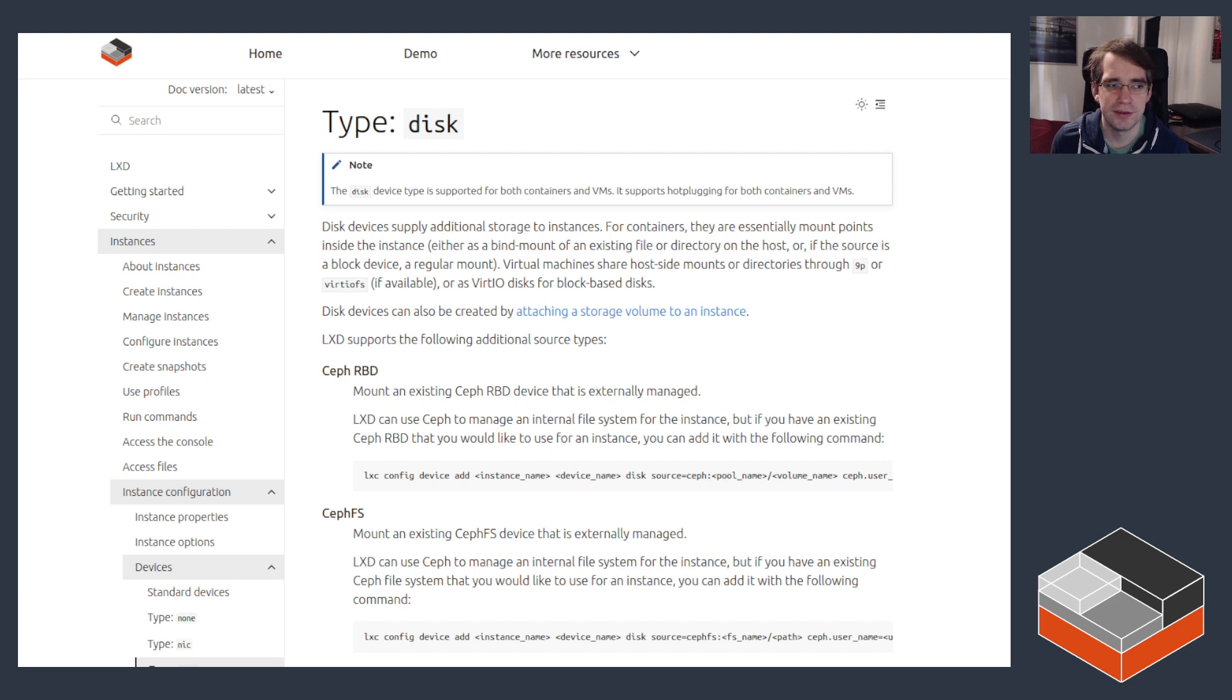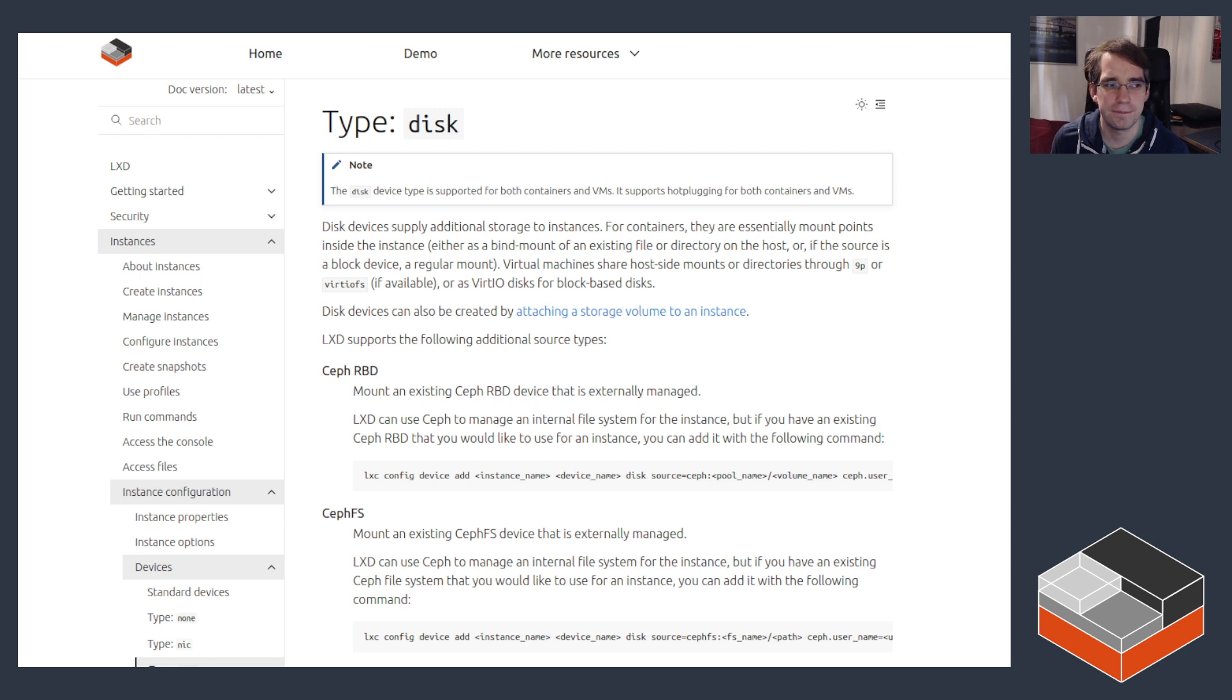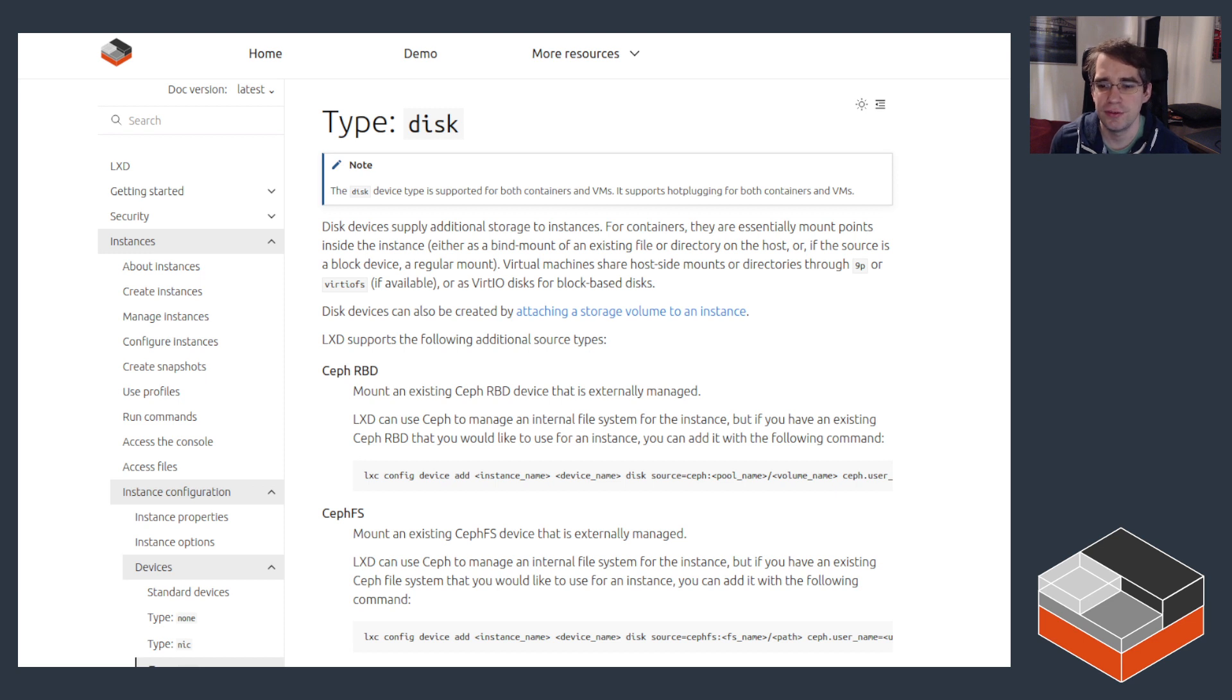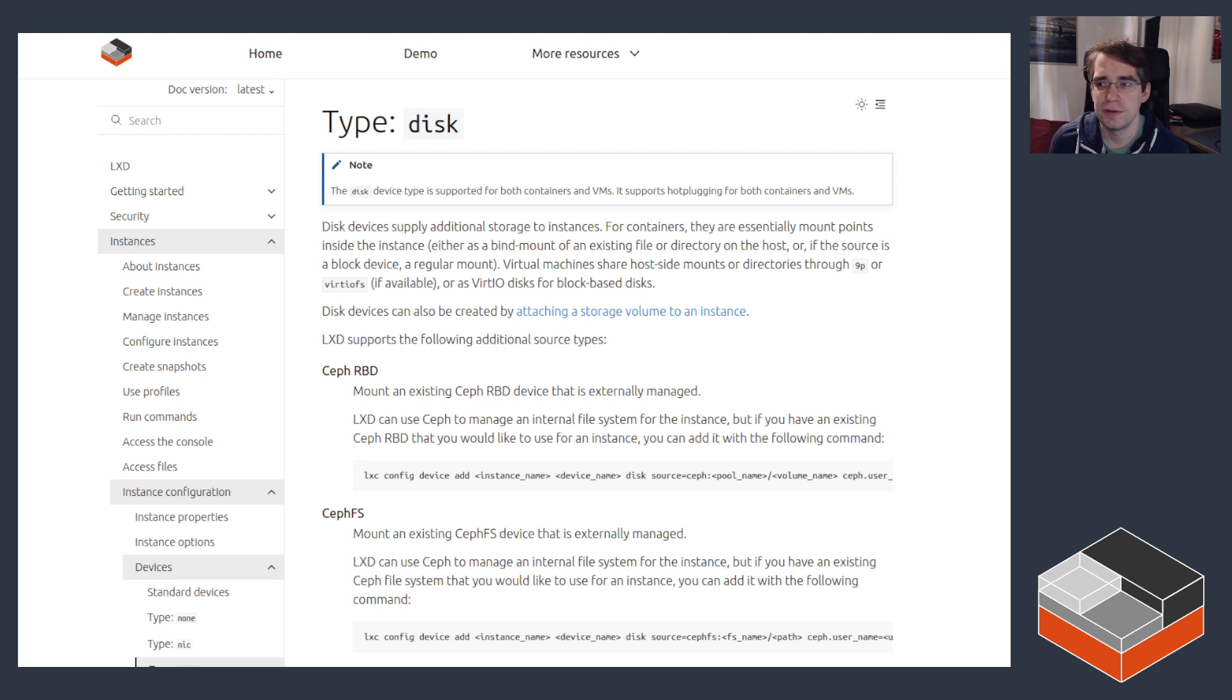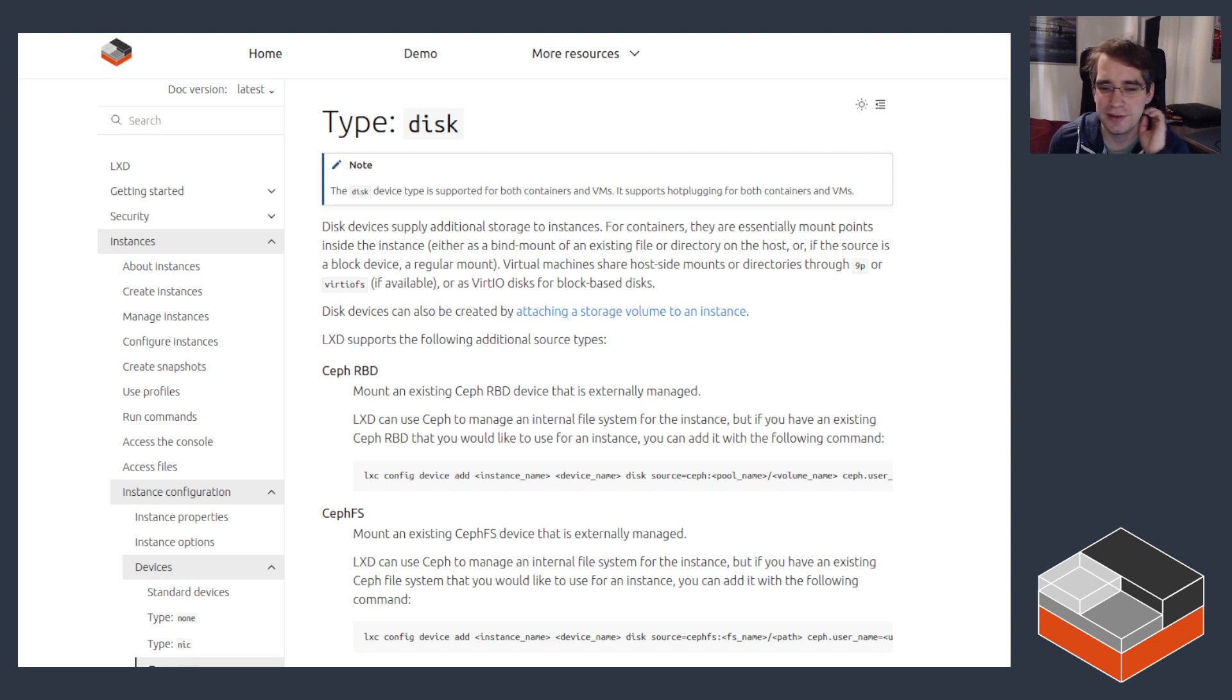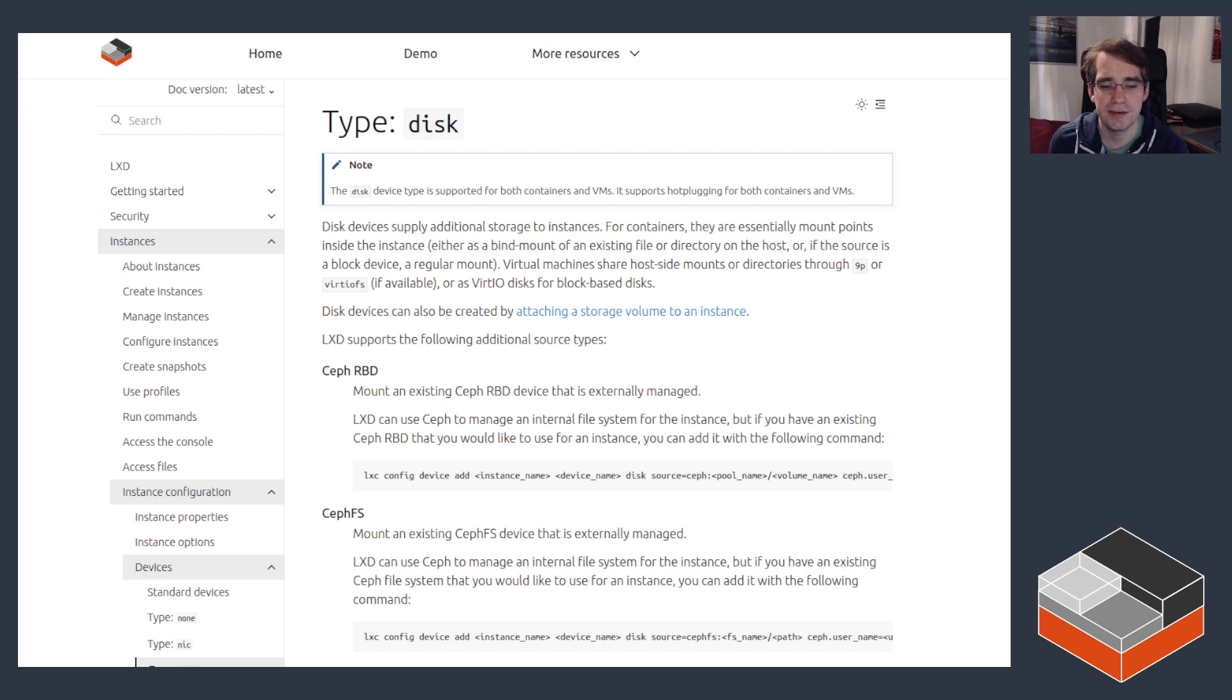The disk device is also very versatile and supports a lot of different ways of being used. The first one as mentioned is using it for the root volume of the instance. Then we've got it can also be used to attach additional file system volumes to an instance, so that's when you create a custom storage volume inside of a LXD storage pool and then attach that to one or multiple containers or VMs.